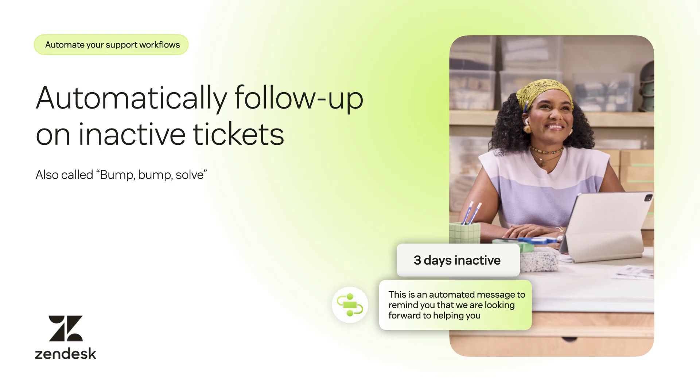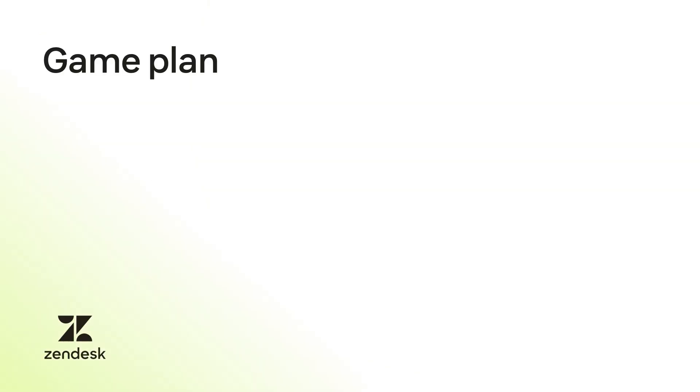Customers sometimes take a while to reply. You can automatically follow up with unresponsive customers to let them know you're still looking forward to helping them. This workflow is often called bump bump solve. It helps clean up outdated or inactive tickets in your account.